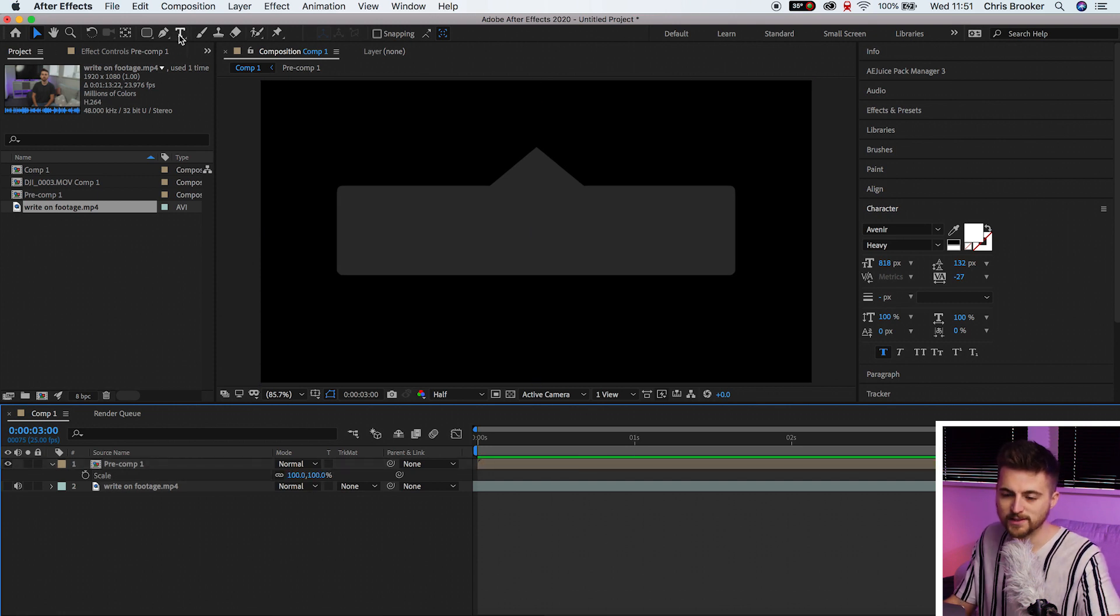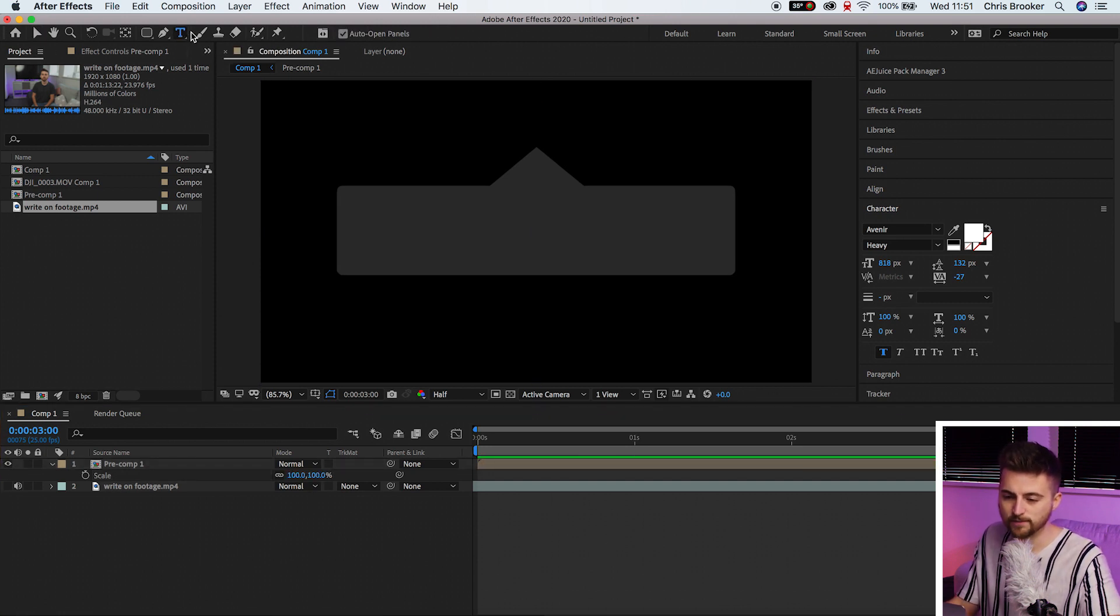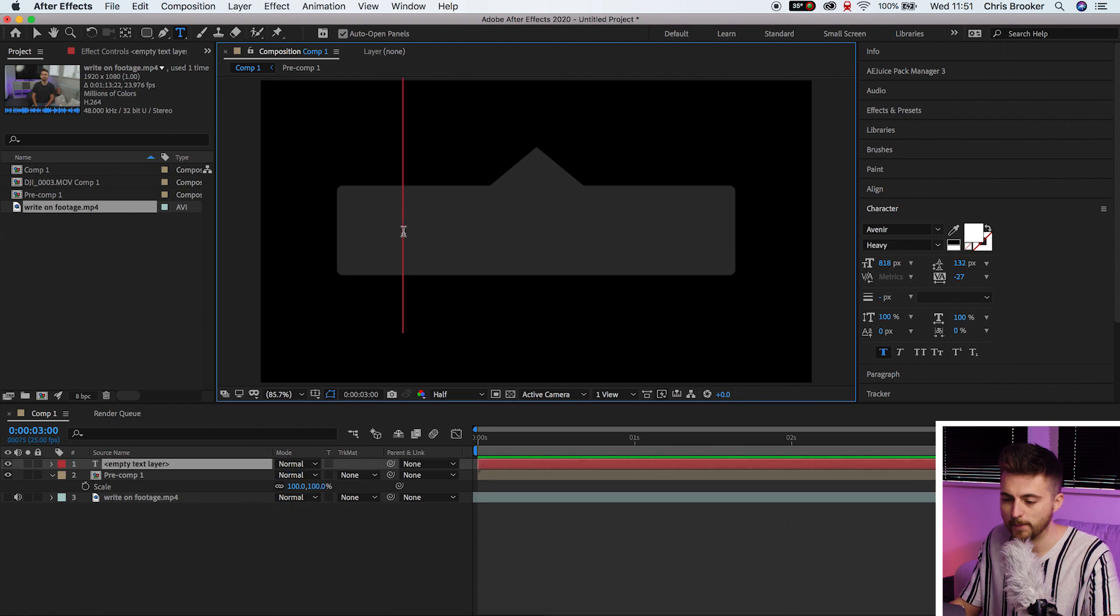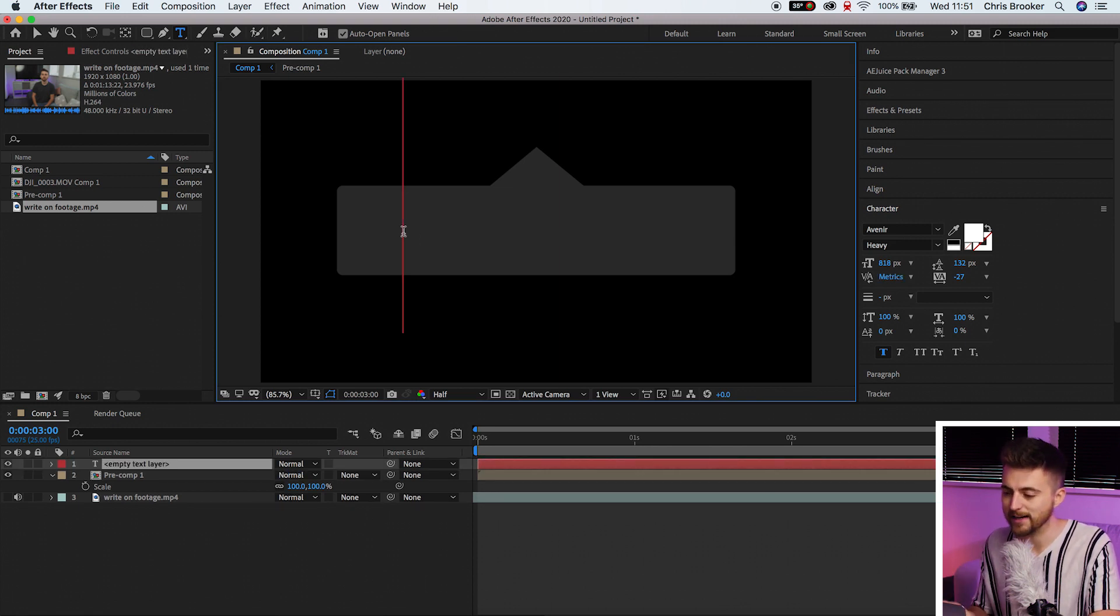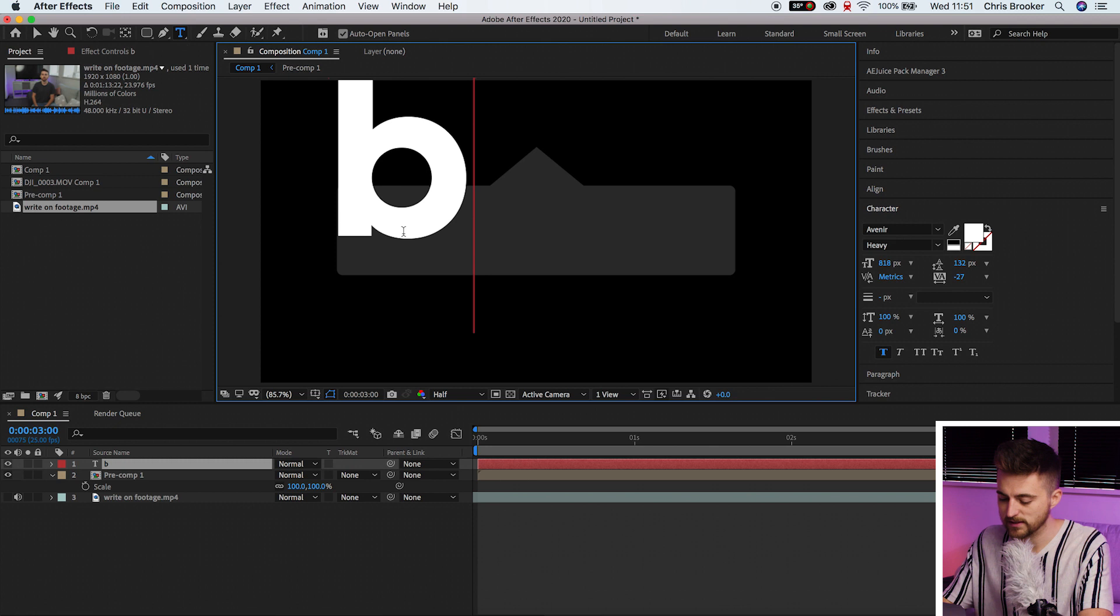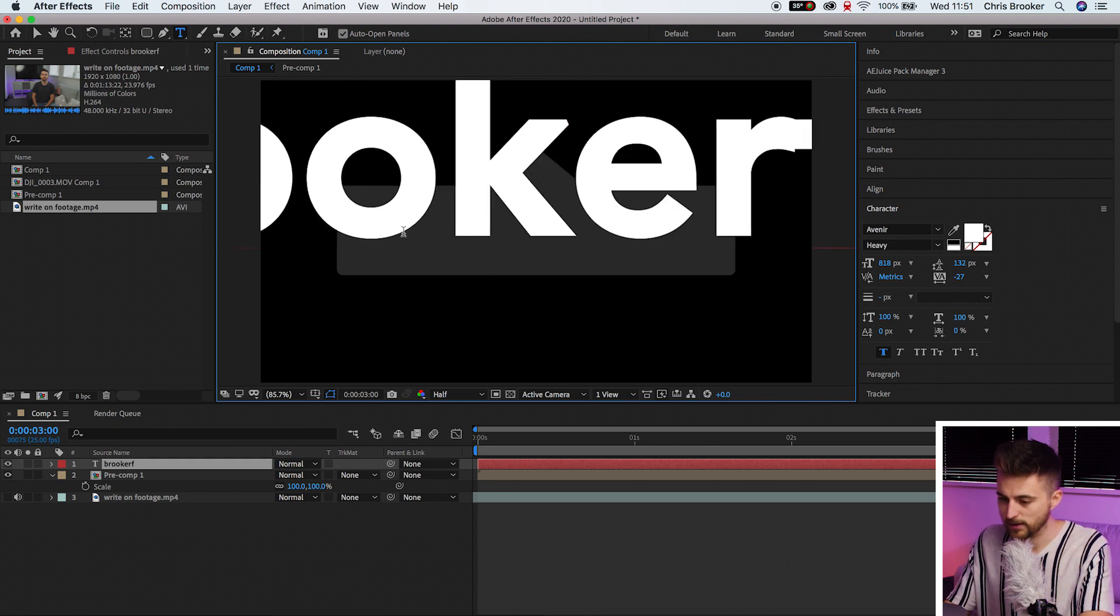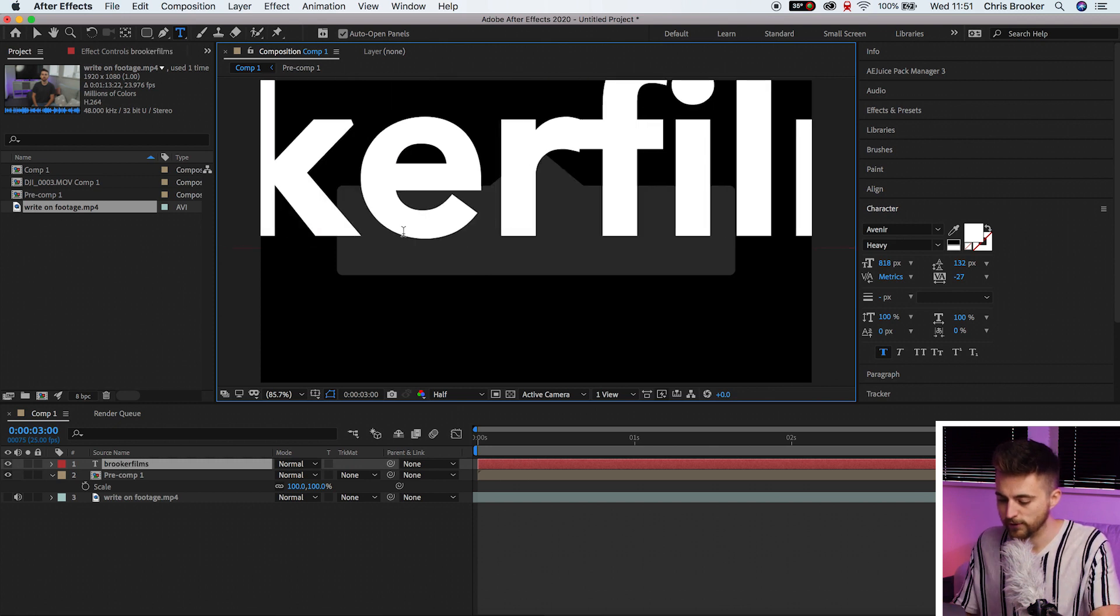From here we'll go into the T icon, select on this gray box and we'll just type out the Instagram username or the name tag of choice. So I'm going to do Brooker Films.